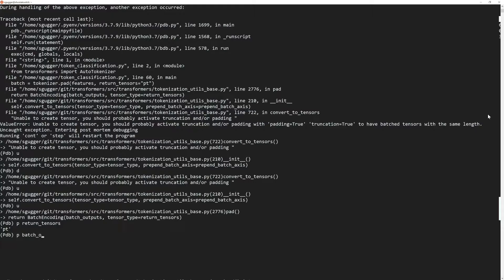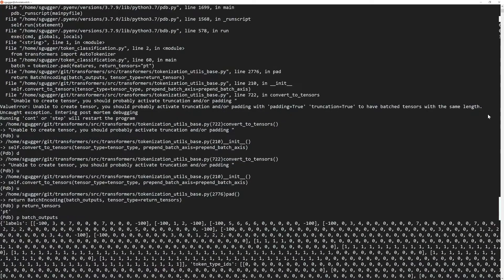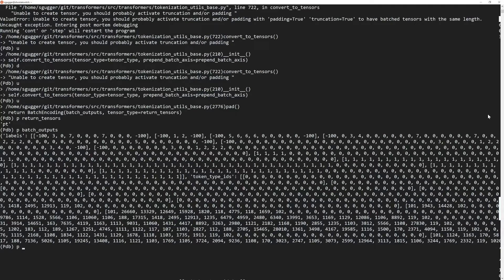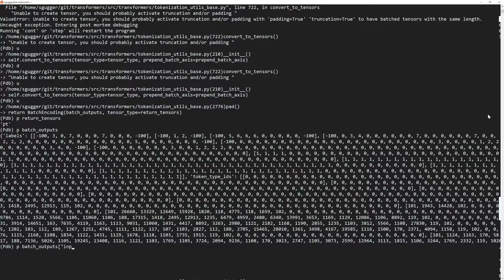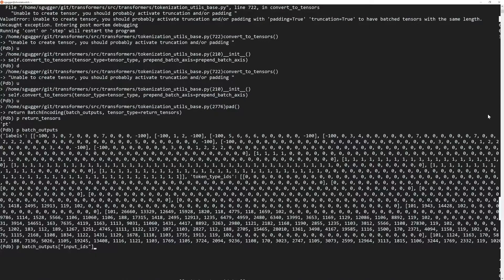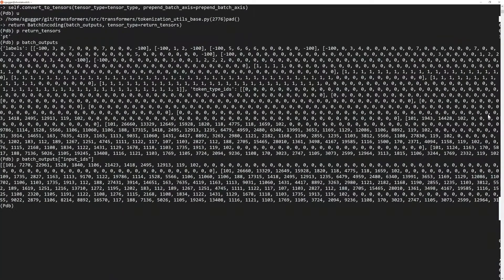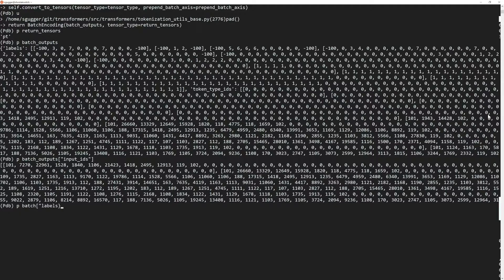Or batch_outputs to try to understand what triggered the error. The batch_outputs dictionary is a bit hard to see, so let's dive into smaller pieces of it. Inside the debugger, you can not only print any variable but also evaluate any expression. So we can look independently at the inputs or the labels.